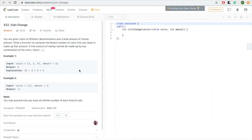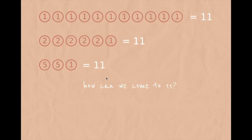Let's consider the third example: coin change. The problem states that given coins of different denominations and a total amount of money, write a function to compute the fewest number of coins needed to make up that amount. If that amount cannot be made up by any combination of coins, return -1. We're given an amount and coins with denominations such as 1, 2, and 5.